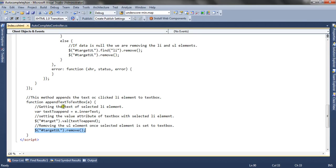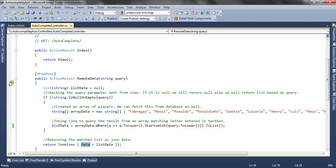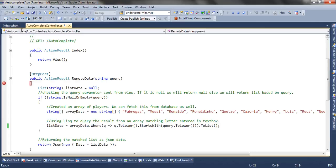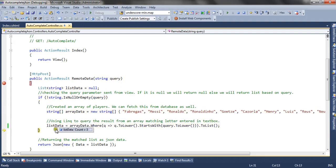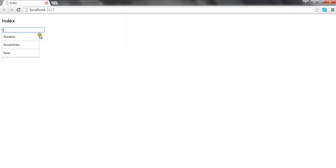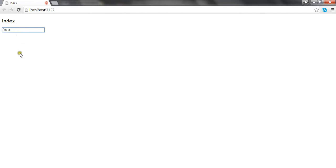Let's see through the demo with a debugger attached. I'm typing R, and you can see the query will have R. Going through the code, list data will have three items — Ronaldo, Ronaldino, and Ross. You can see three options are being appended to the list. Now suppose you want to select Ross — you click on Ross. The appendTextToTextbox method is called, it appends the value to the textbox, and the unordered list is removed from the div.